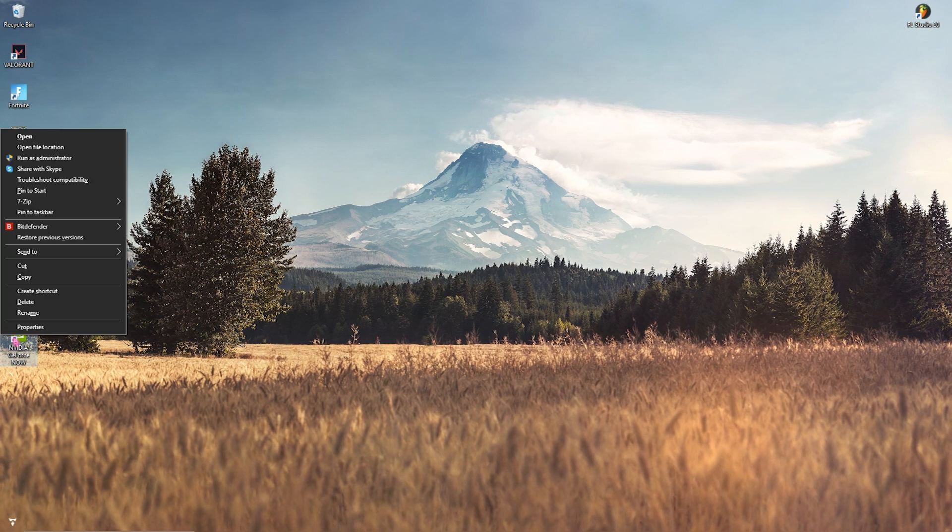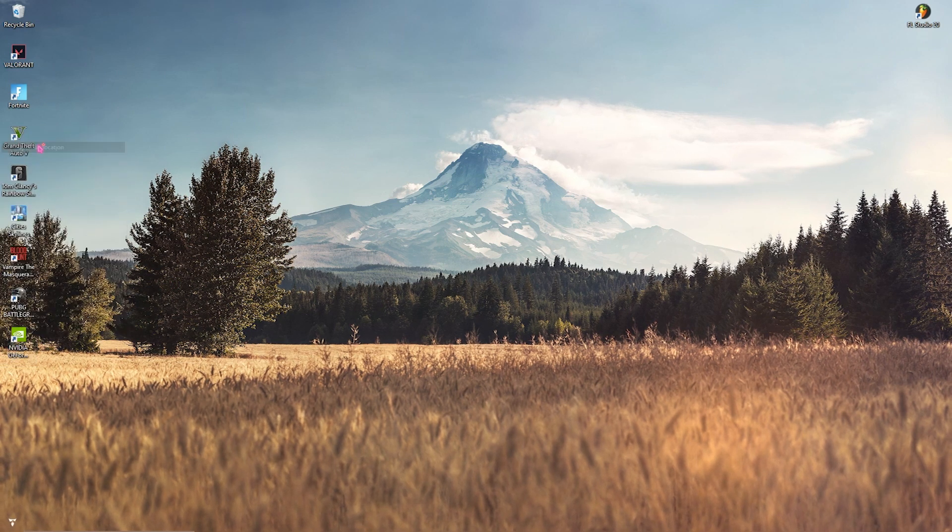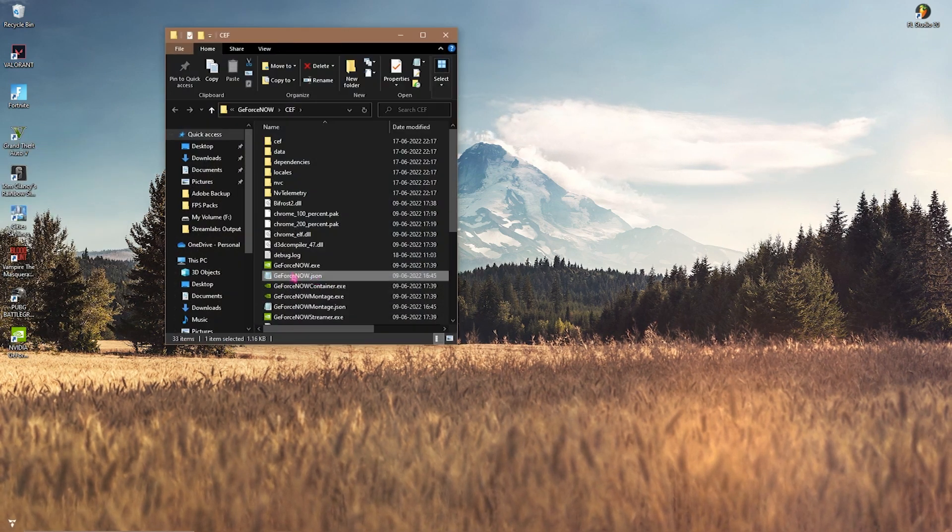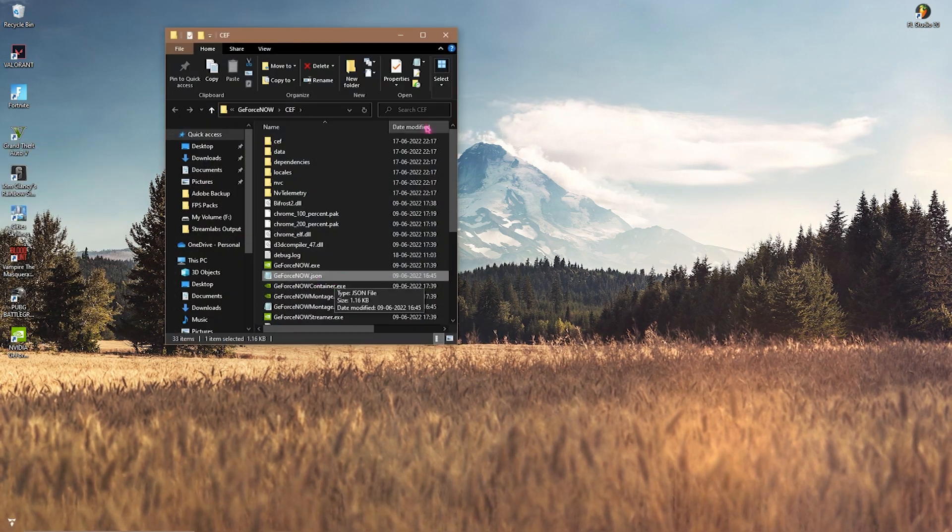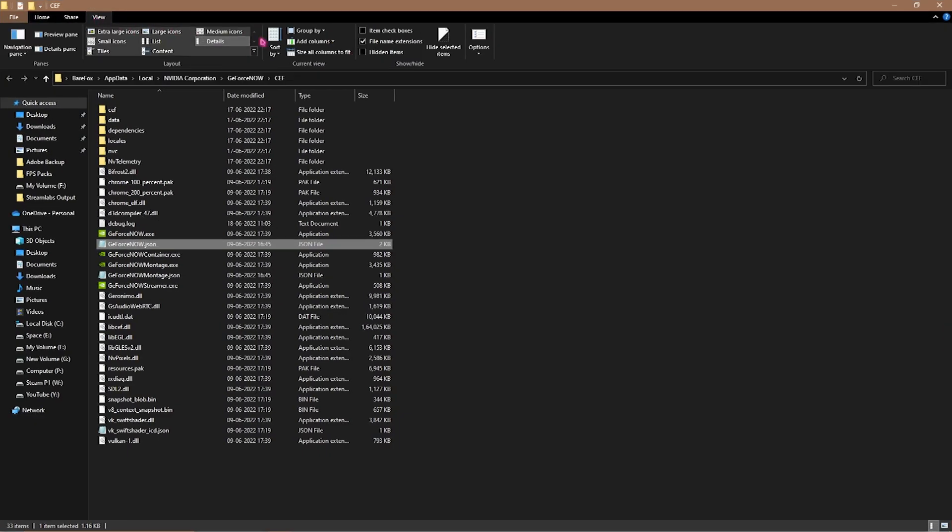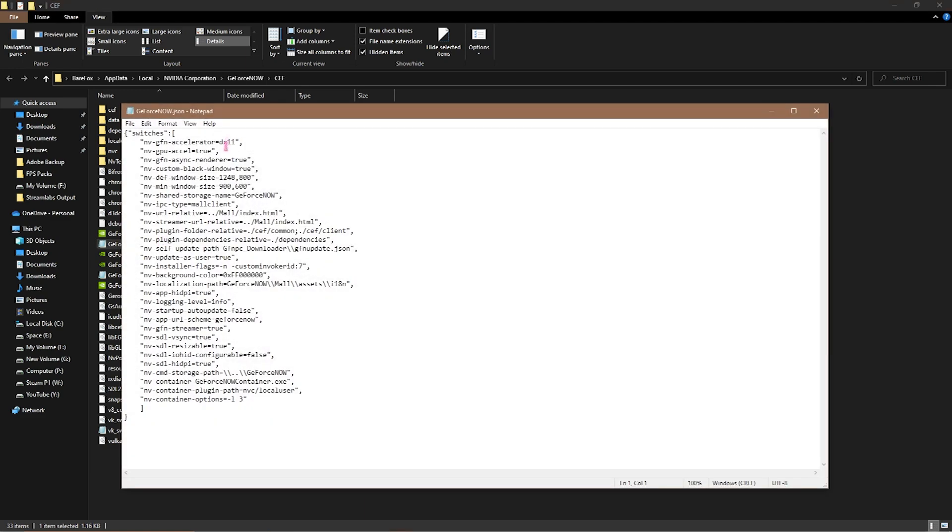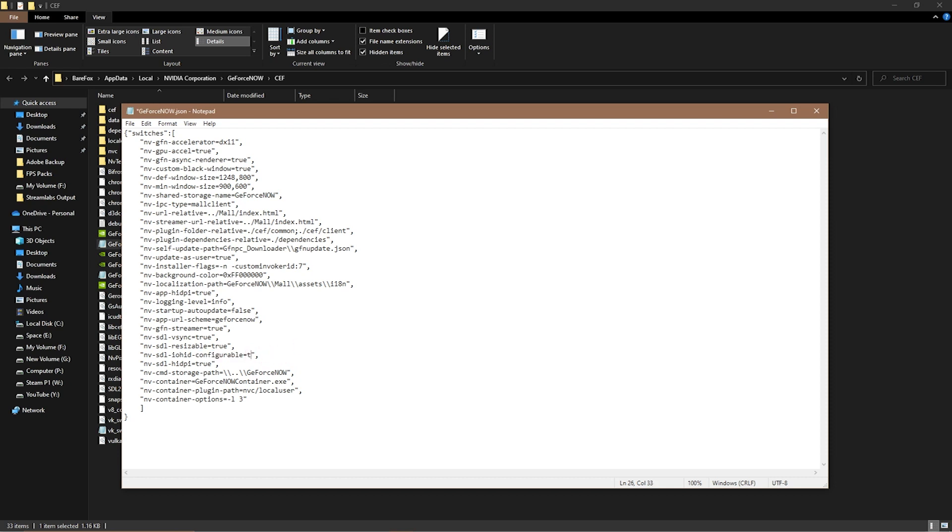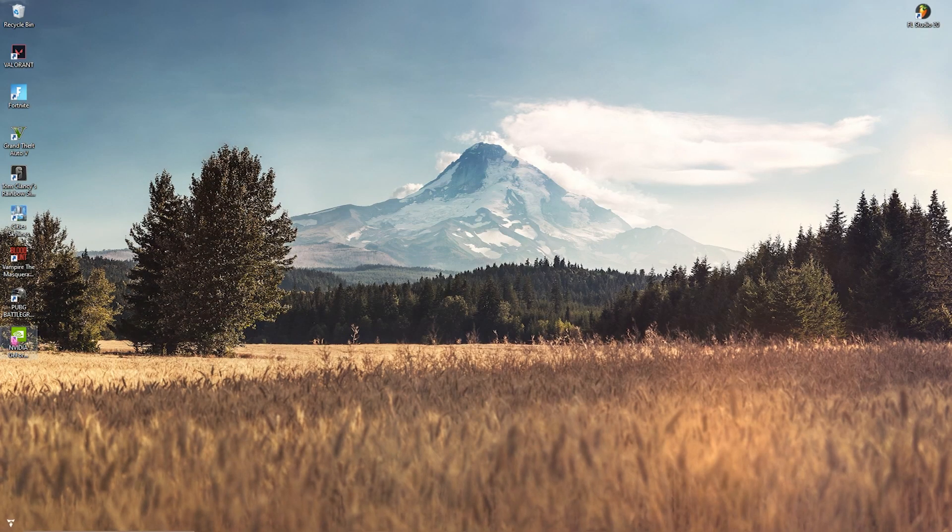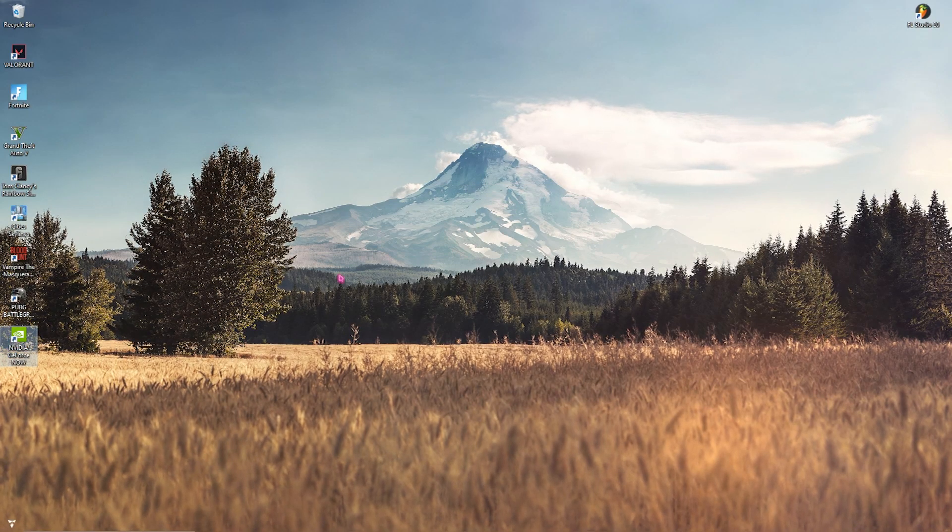Then right-click on your GeForce Now and then go to File Location. In here you'll find GeForceNow.json file. If not, simply go to View and then make sure to check on Hidden Items. Then simply double-click on this file and you have to search for a specific string which is named 'iosdl hid configurable false.' You just have to turn the whole thing to True. Then simply save the GeForceNow.json and then close this.